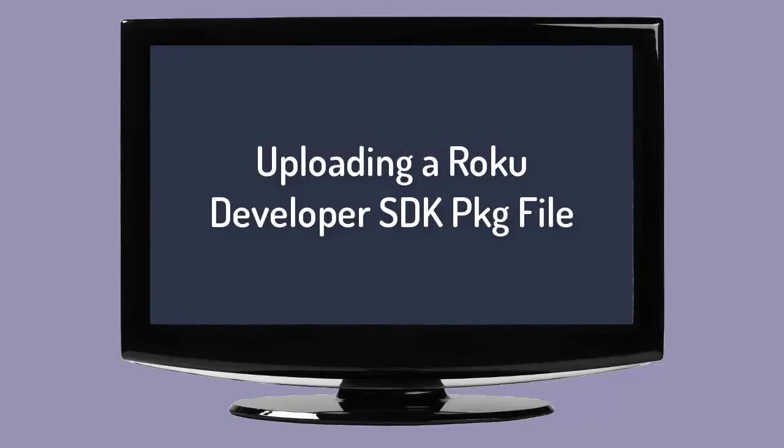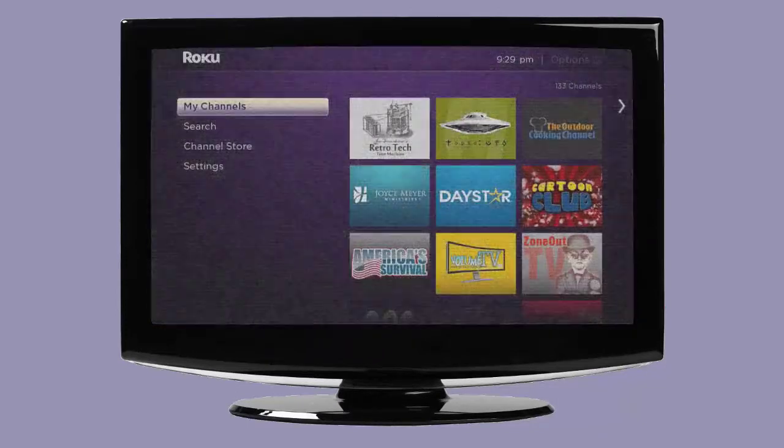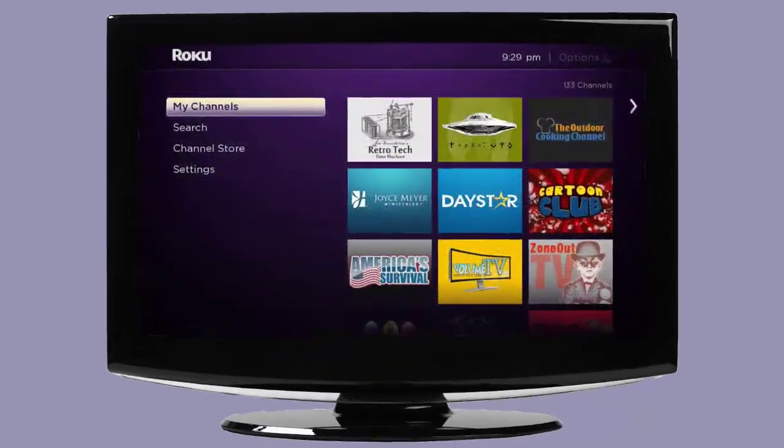The following steps will guide you through the process of publishing an Instant TV channel package file as a private or uncertified Roku channel.